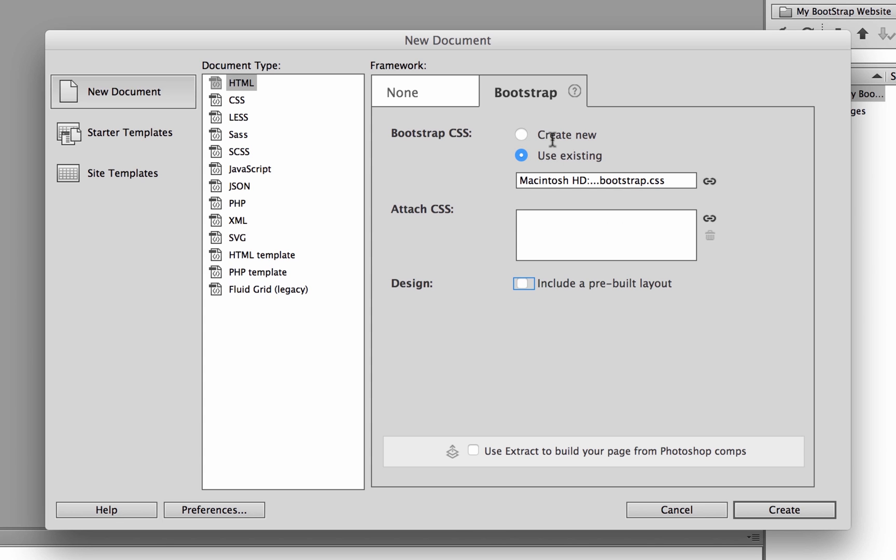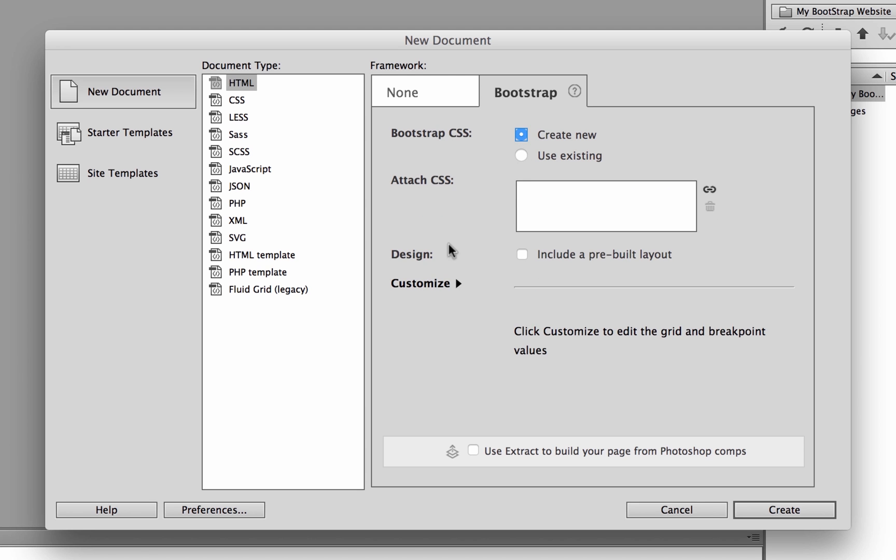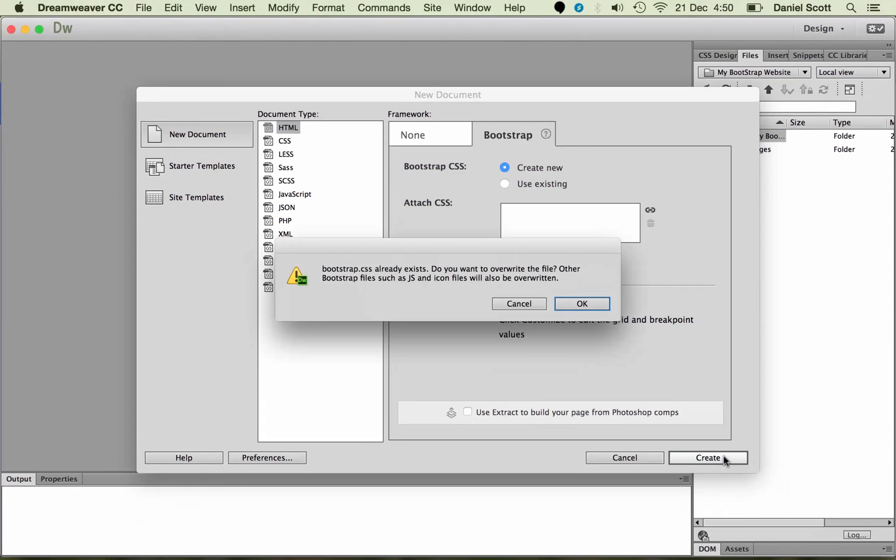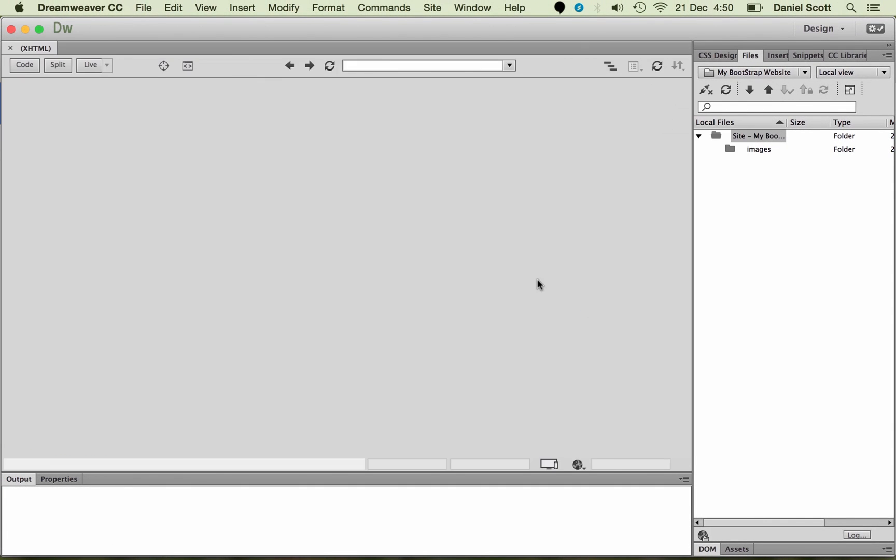So let's make sure it's set to Create New and make sure that's unticked. And let's click Create.